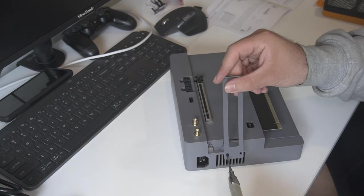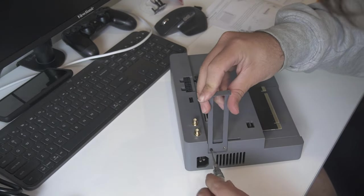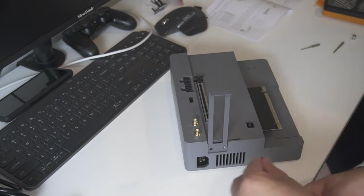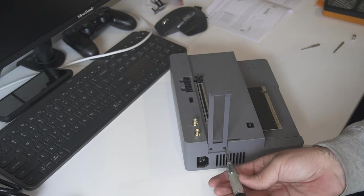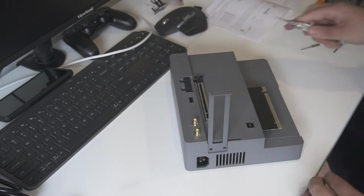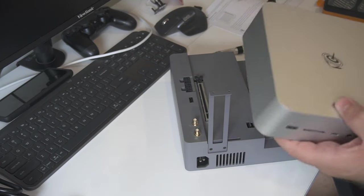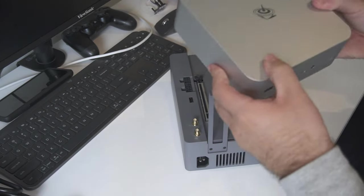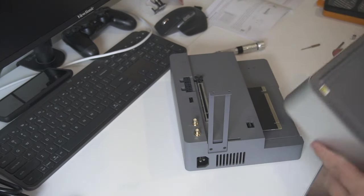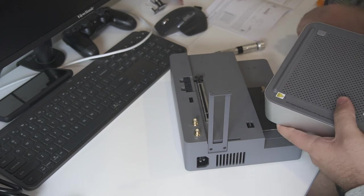First, you want to screw on the GPU support bracket to the rear of the dock. Once done, the GTI 14 Ultra can be installed.